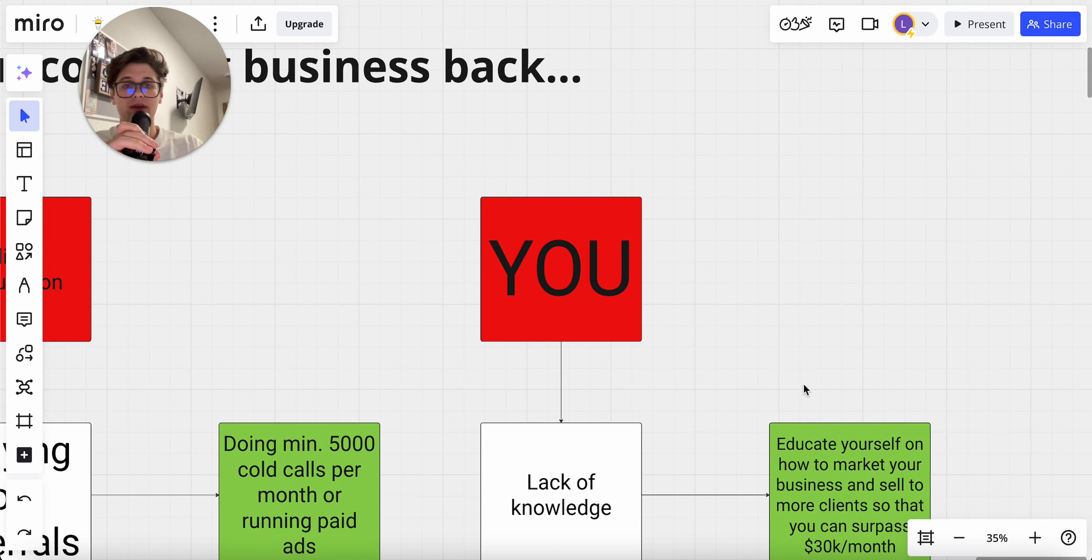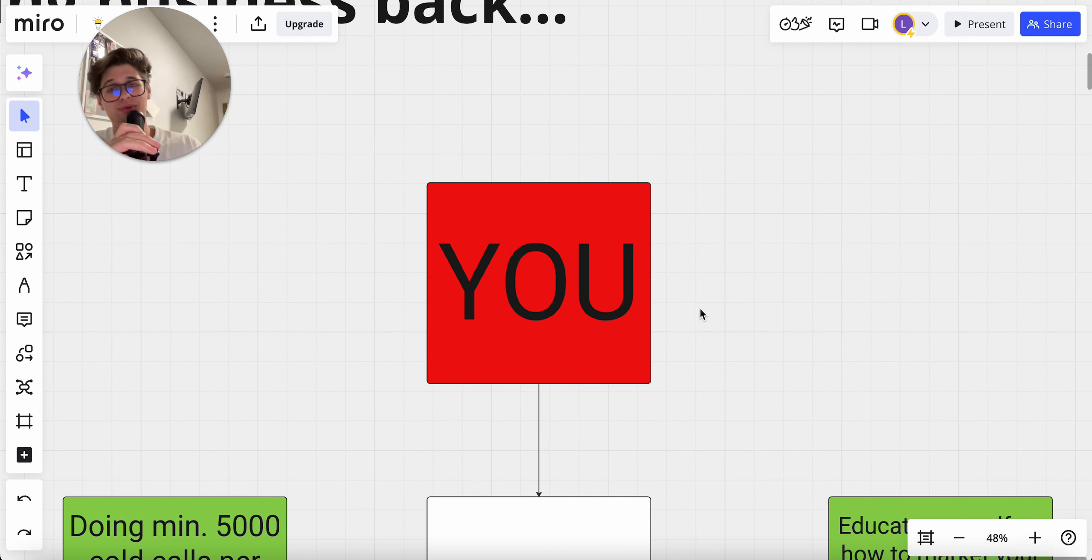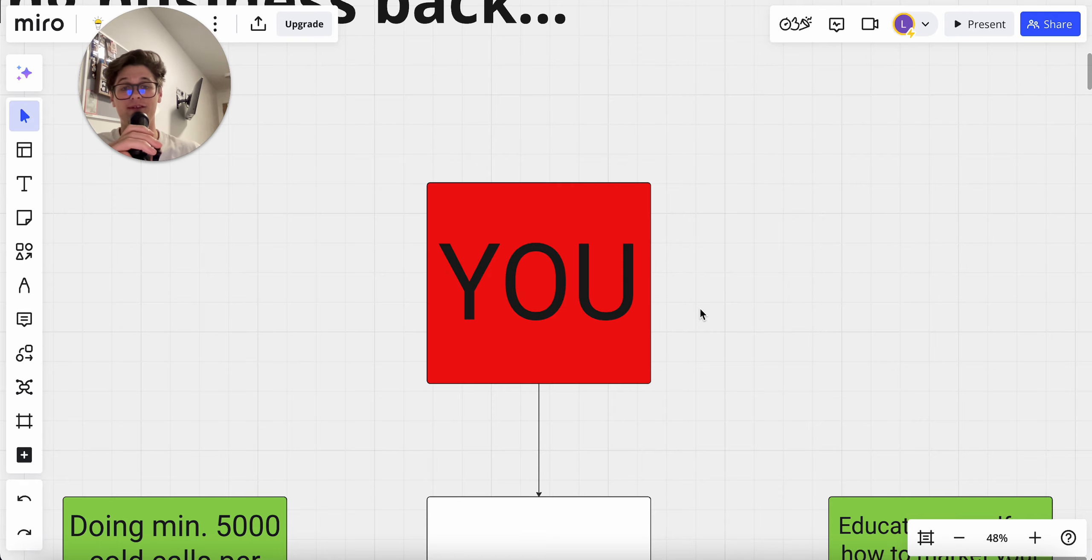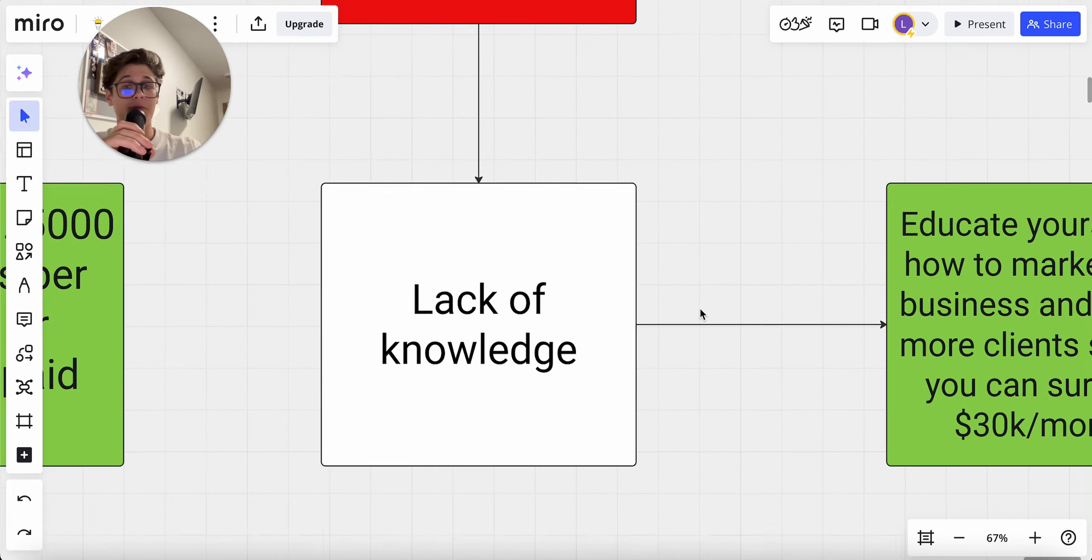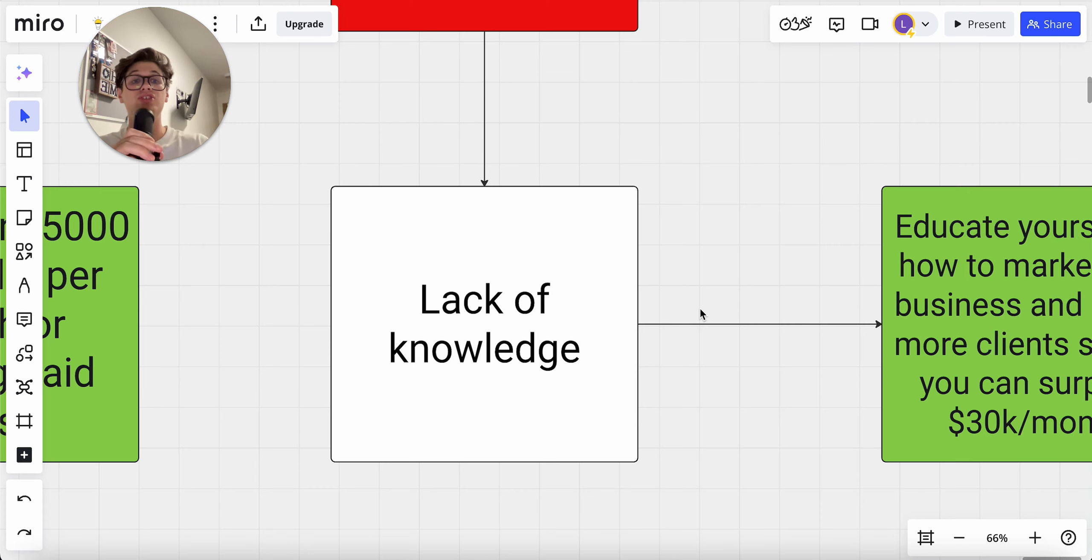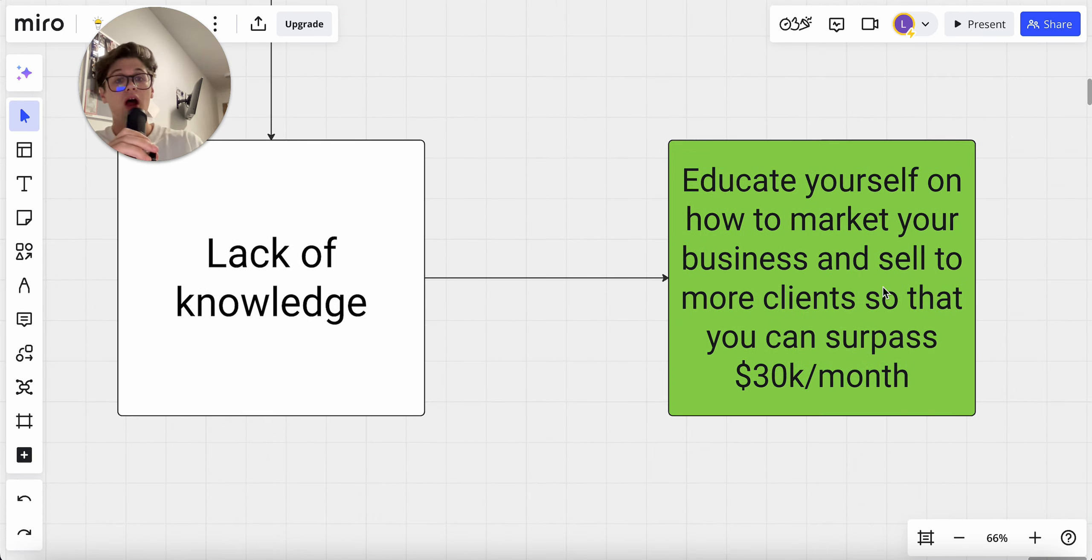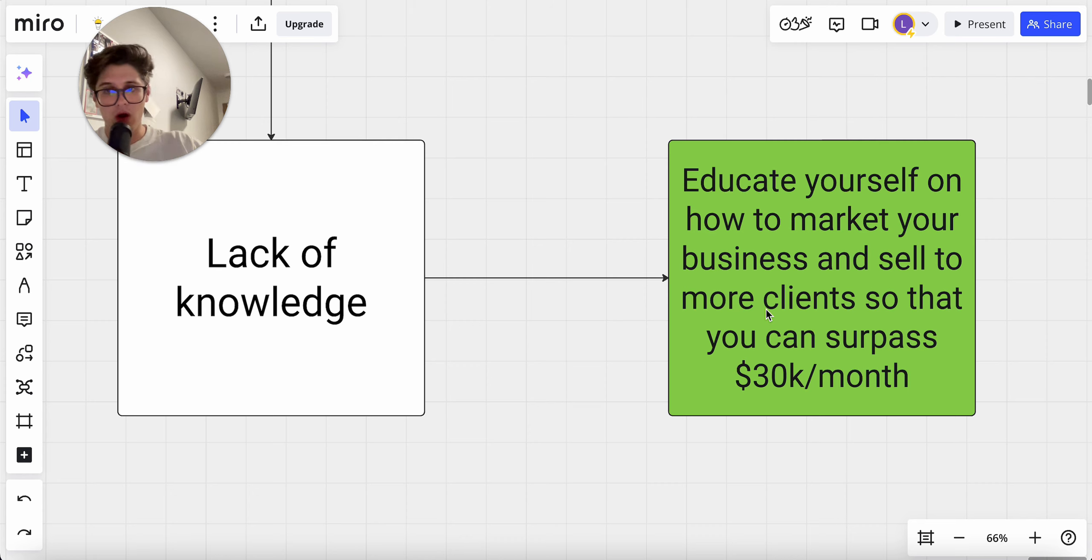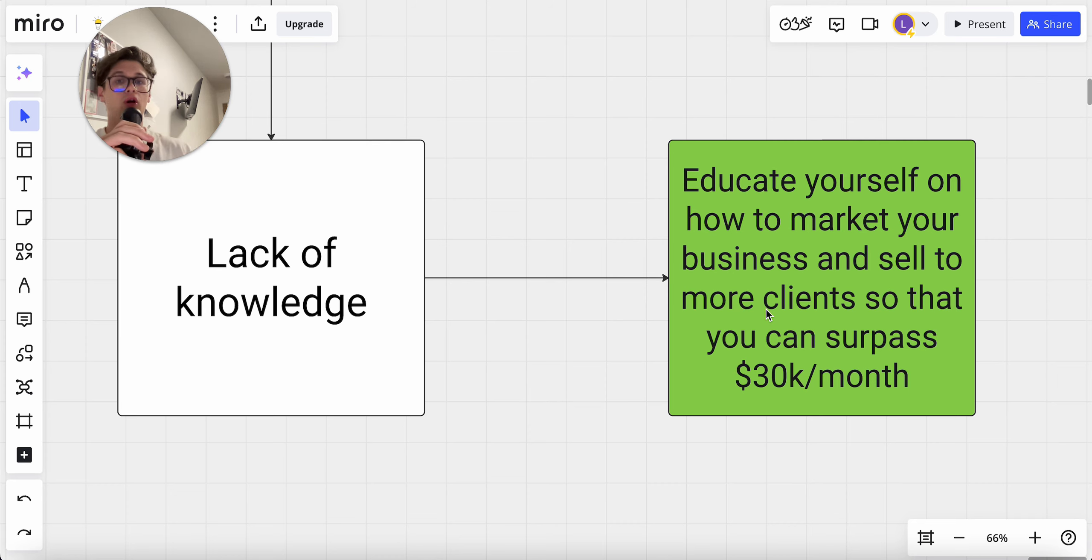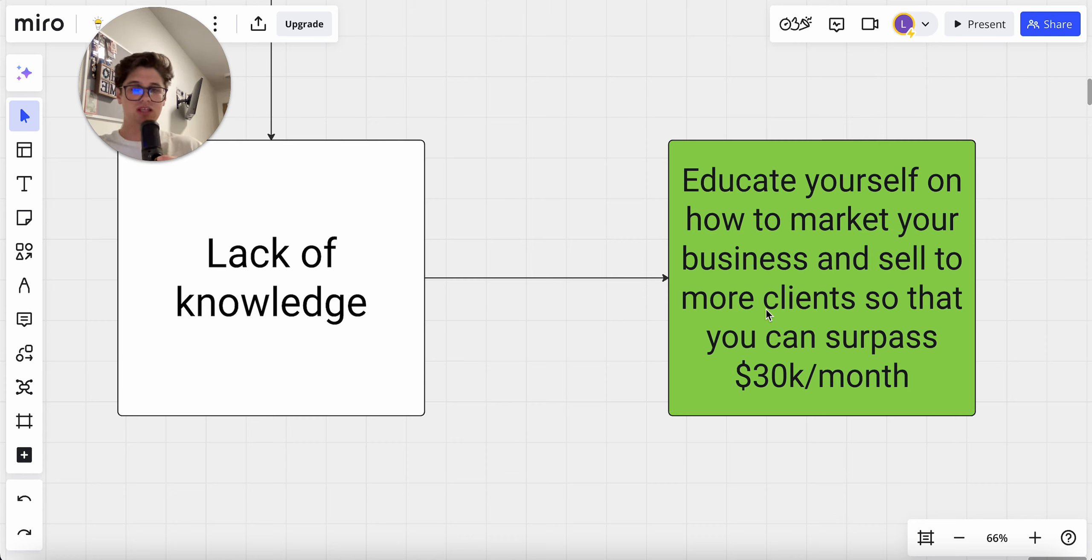Finally, you'd be surprised, but the final thing that is holding you back from scaling your business to seven figures is you. It's only you because at the end of the day, this is your business. It's your baby and it's your fault if it doesn't grow to where you want it to. One of the biggest reasons is a lack of knowledge - you are not educating yourself on how to market your business and sell to more clients so that you can surpass 30K a month. Don't get me wrong, 30K a month is an amazing result. It's in the top one to 0.01% of people and earnings in the world. But if your goal is to scale your business to 100K a month, seven figures a year, multiple seven figures a year, then you're gonna have to do a lot more than just that.